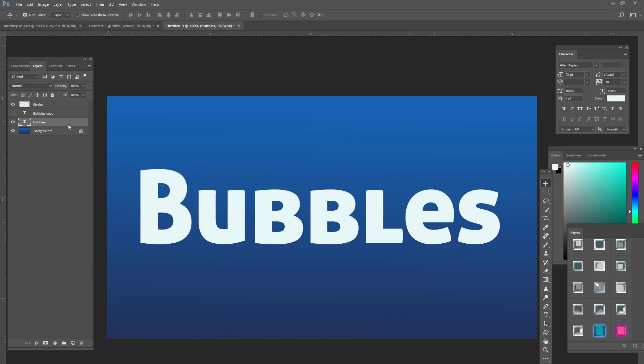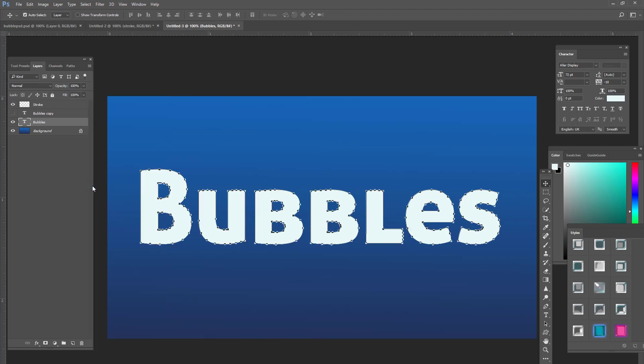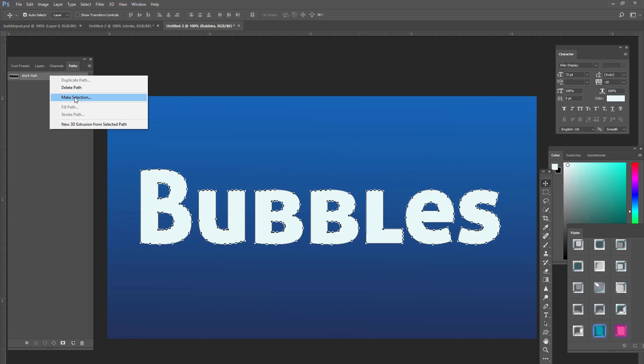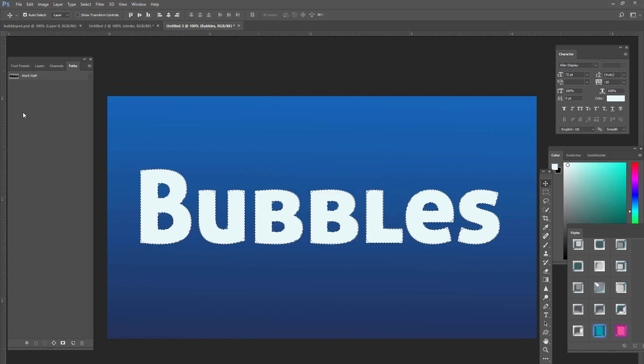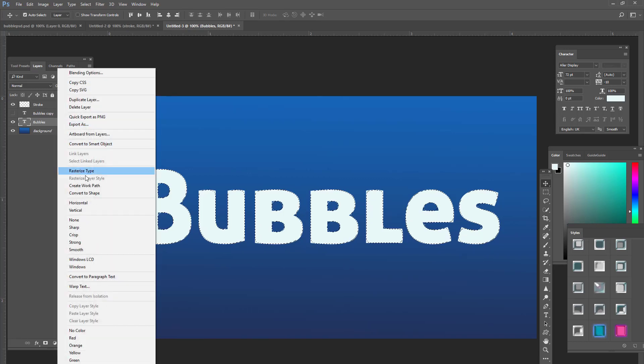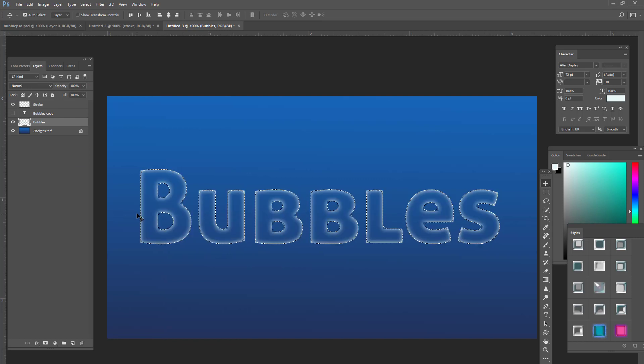So what we're going to do is we're going to right click on bubbles and we're going to click create work path. Now we're going to go to paths and then right click and pick make selection and your feather radius should be 7 and press ok. Now we're going to go back to layers. We're going to rasterize this type and then we're going to hit delete. And press control D.